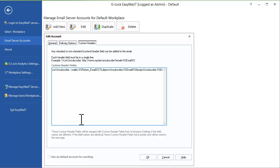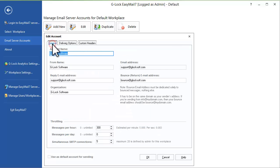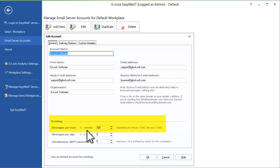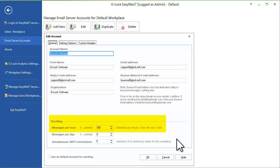And finally, we changed how email throttling works. If you set the limitation per hour — for example, 300 emails per hour — now the program evenly distributes 300 emails over one hour, instead of shooting them all at once and then waiting nearly one hour to send another batch.